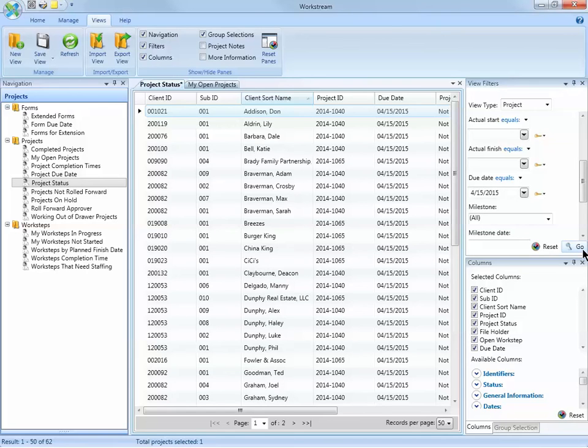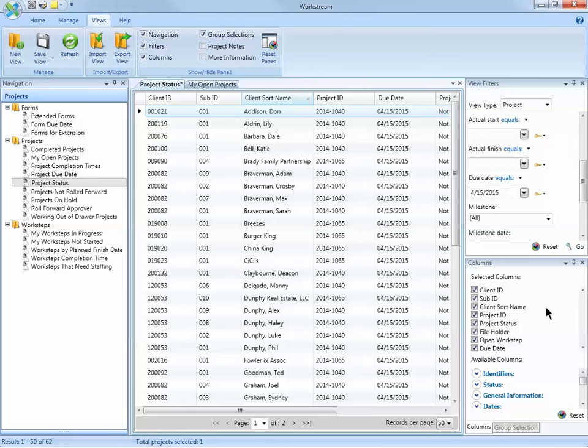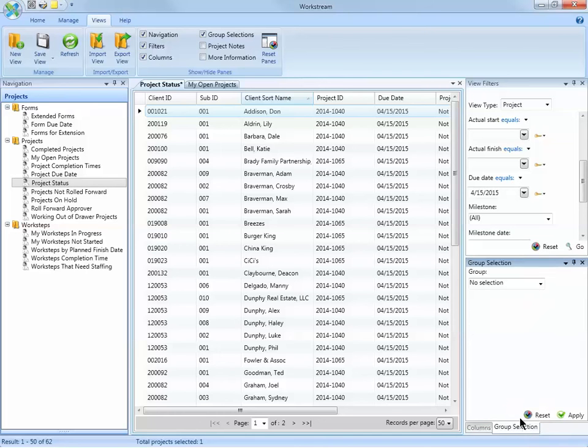You can have multiple filters applied to the same view. Now that my filter is applied, I can use the Columns pane to customize the columns shown, and even the Group selection to group the projects in the view.